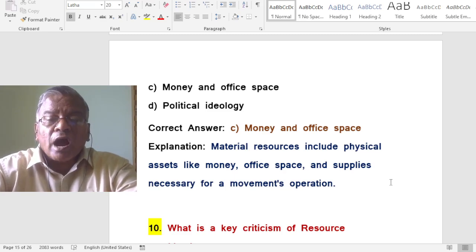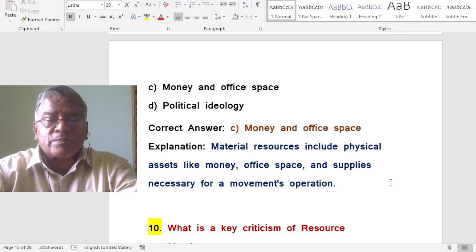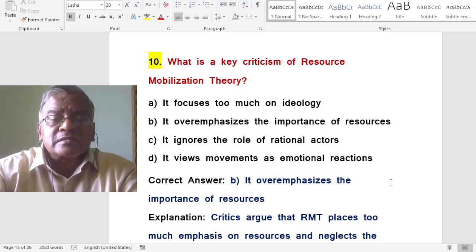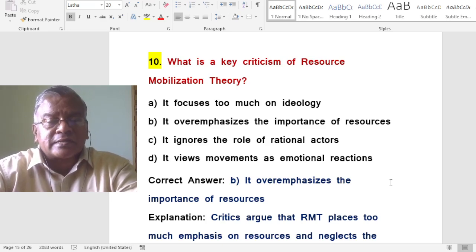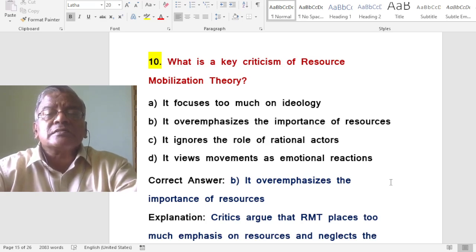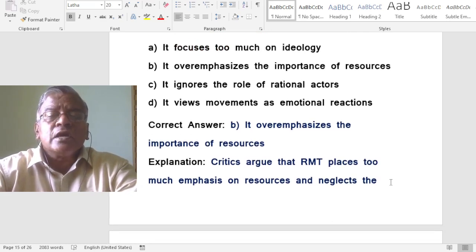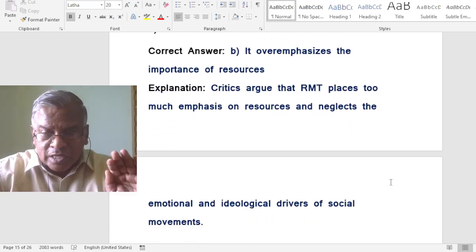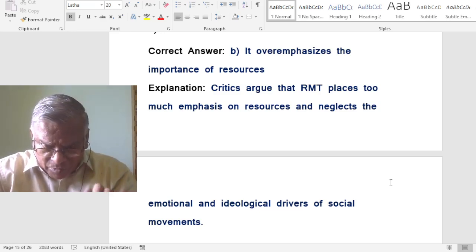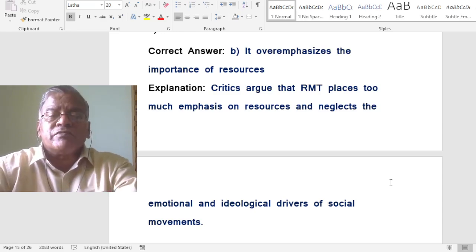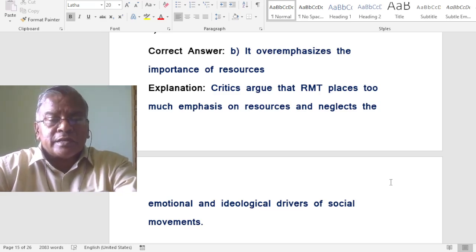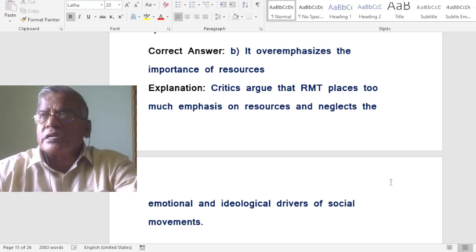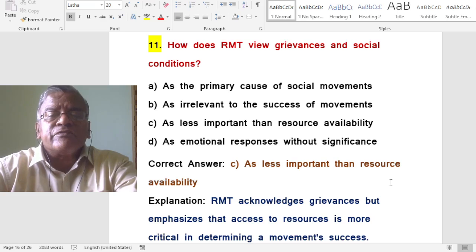What is the key criticism of resource mobilization theory? It over-emphasizes the importance of resources. Critics argue that resource mobilization theory places too much emphasis on resources and neglects the emotional and ideological drivers of social movements.